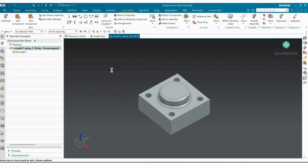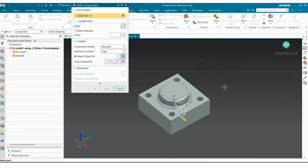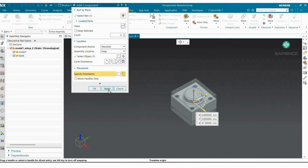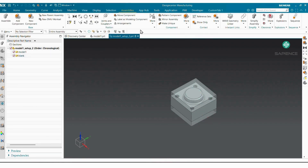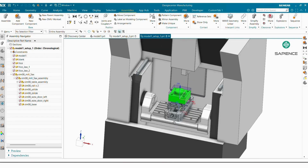Go to Add Component. I'm adding my blank — click OK, then sub-select object. You can see the preview: your blank is added in your Assembly Navigator. Then Apply. Likewise you can add your vice body and jaws.